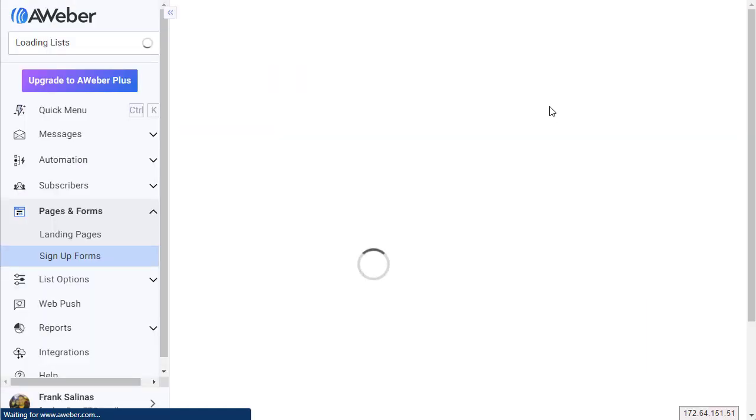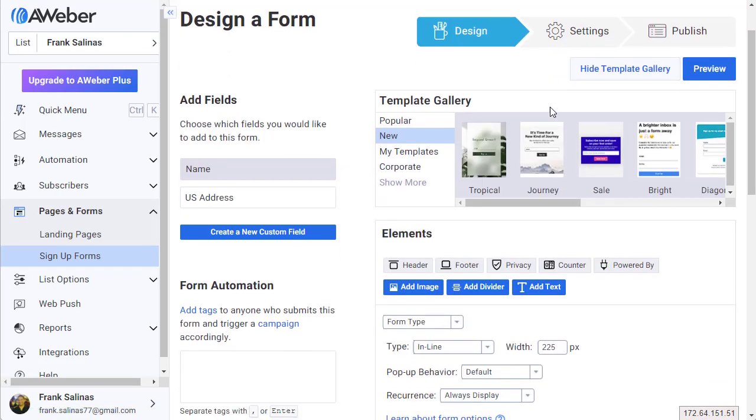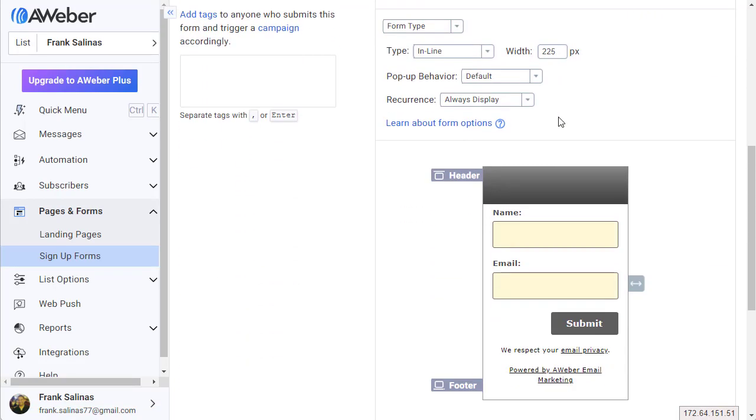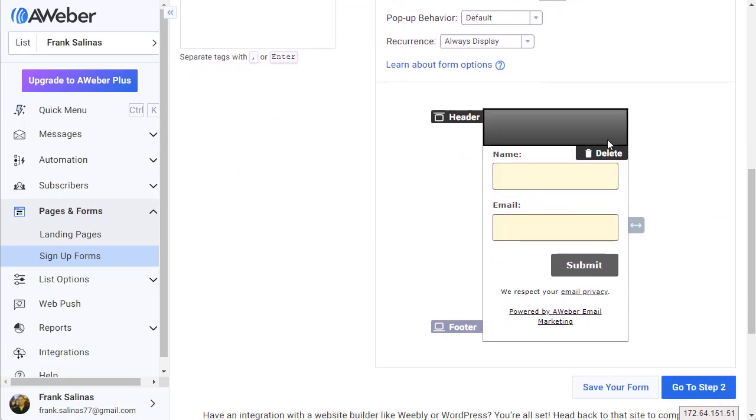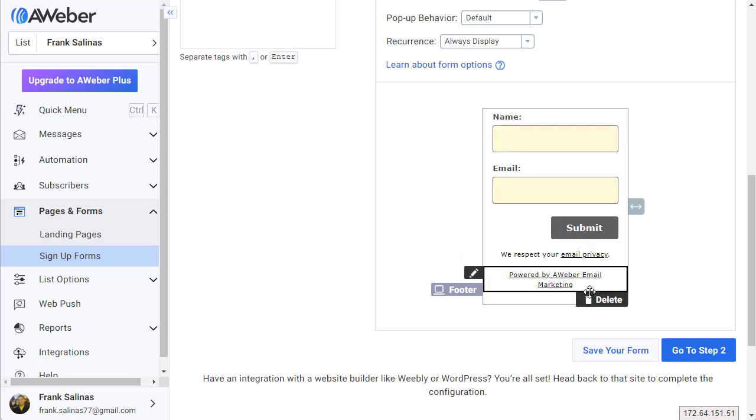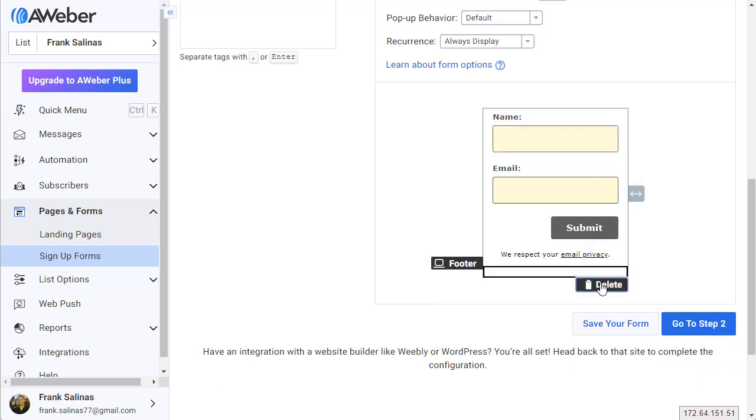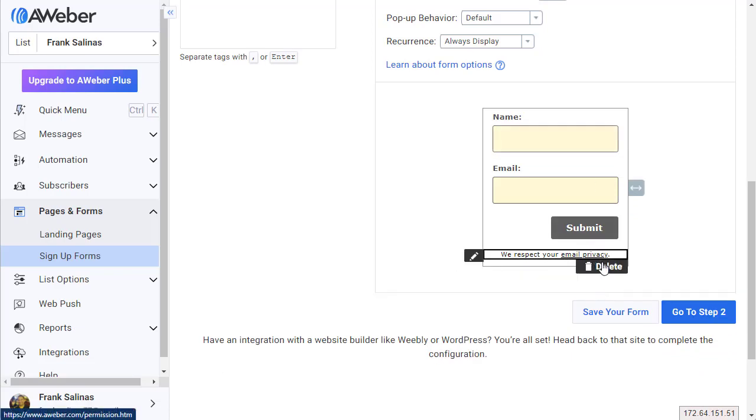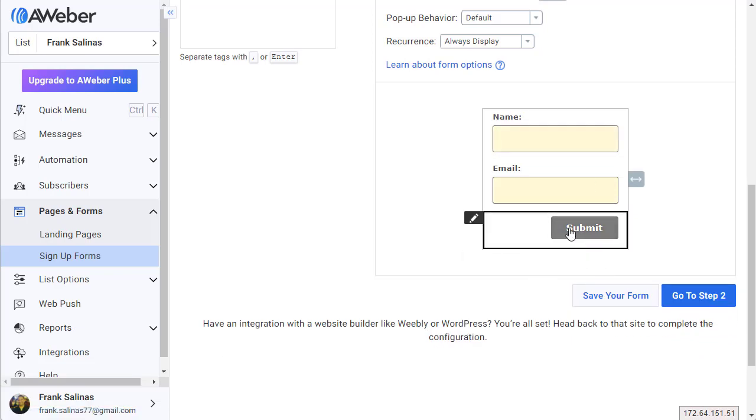Now we're gonna land on this page and keep it simple. I'm just gonna dumb it down, so I'm gonna delete this, delete this, delete this, delete.